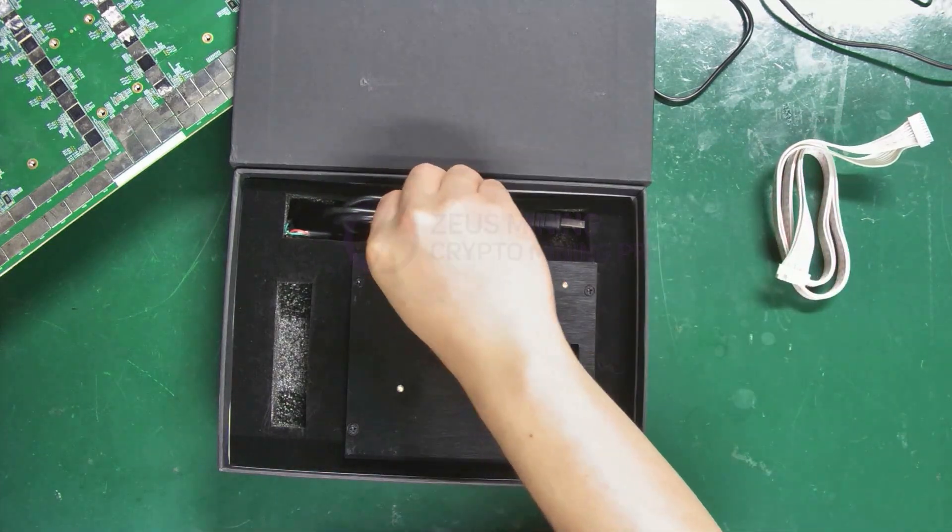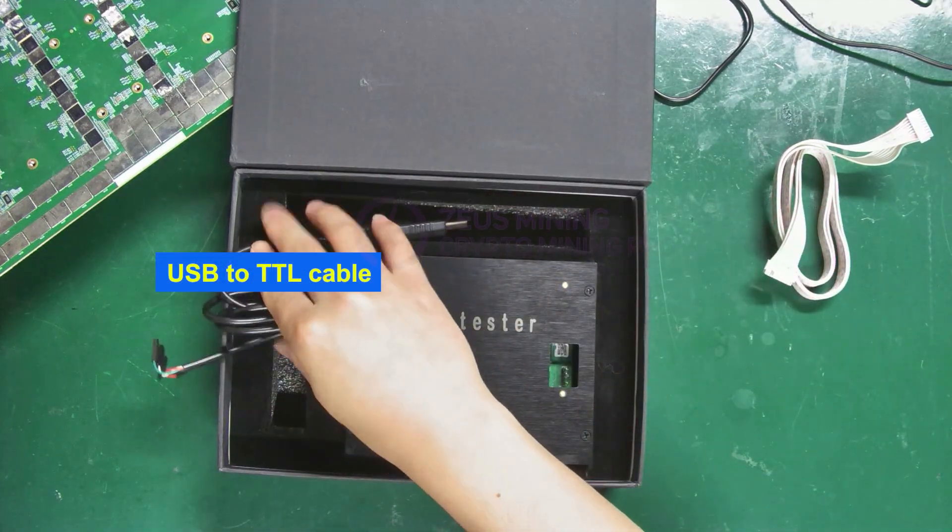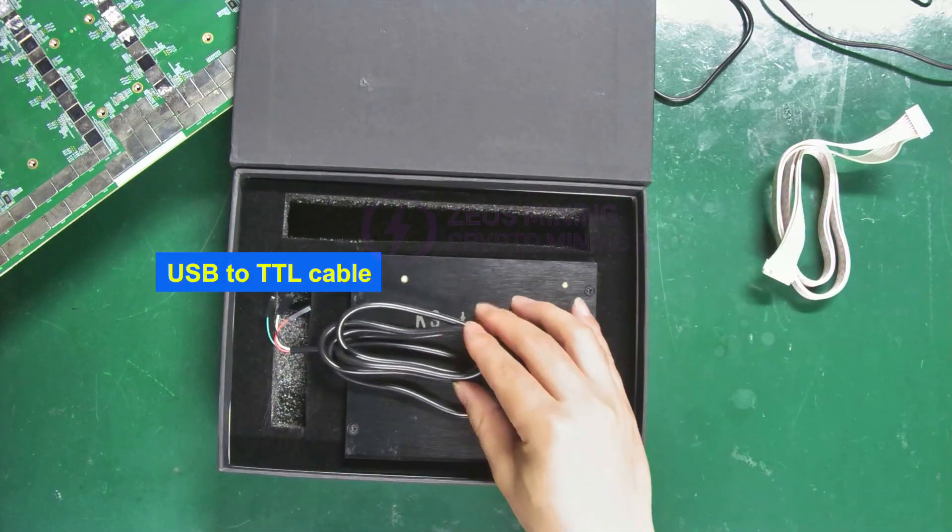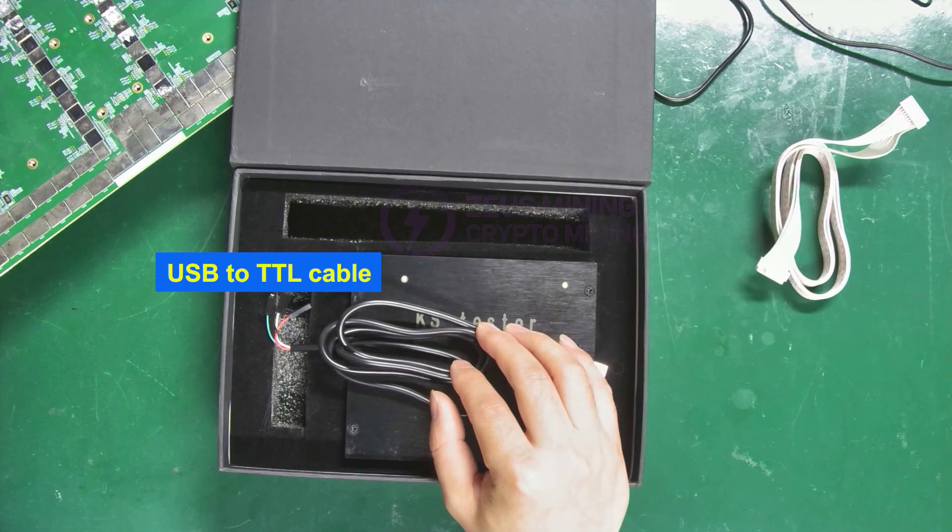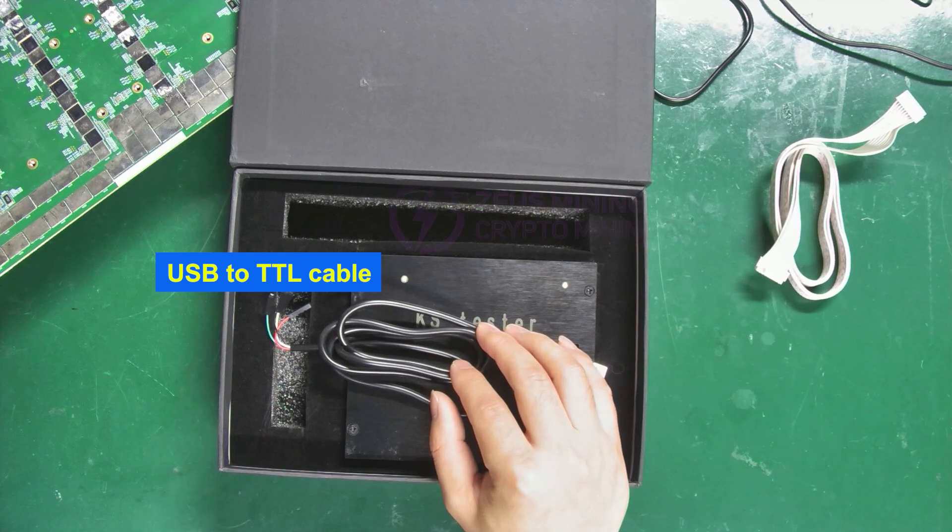Next, there's the USB to TTL cable for connecting the test fixture to the computer.